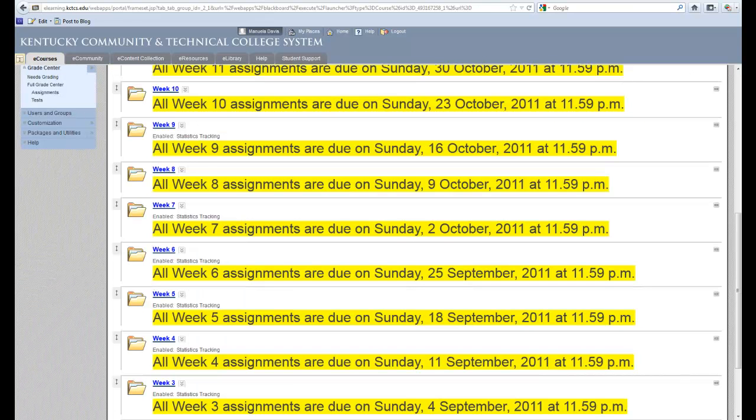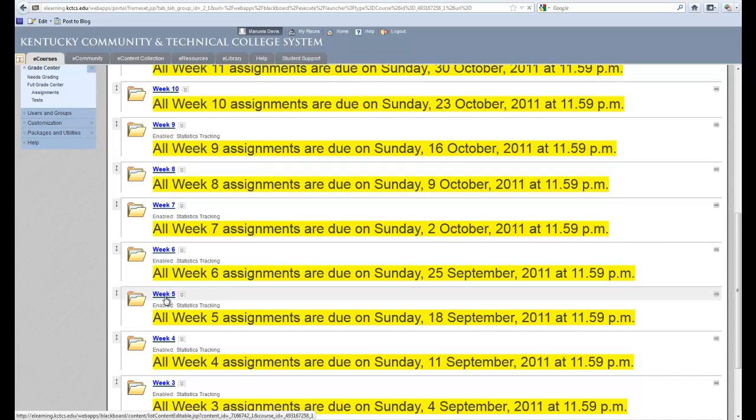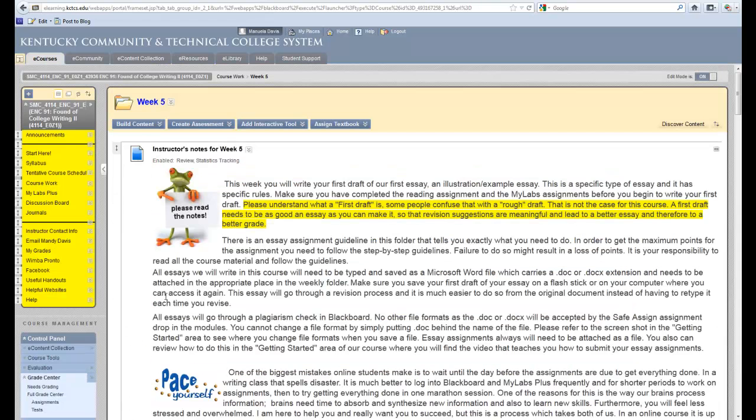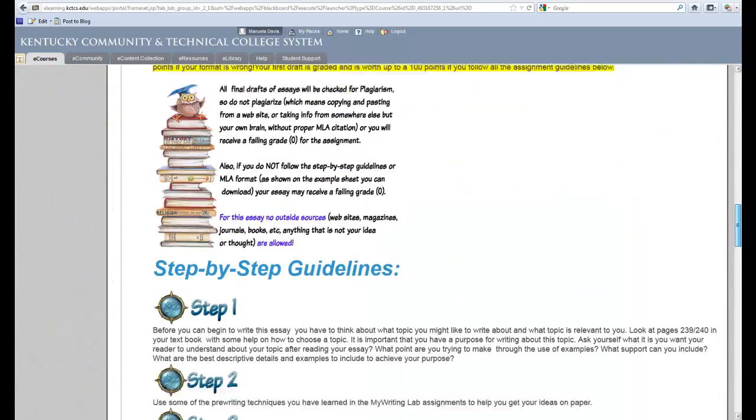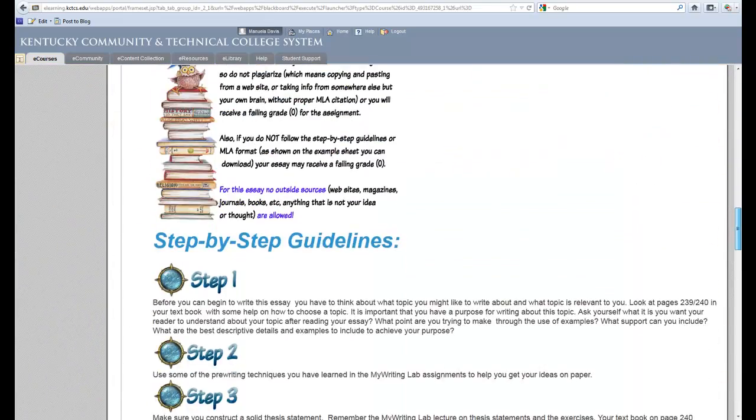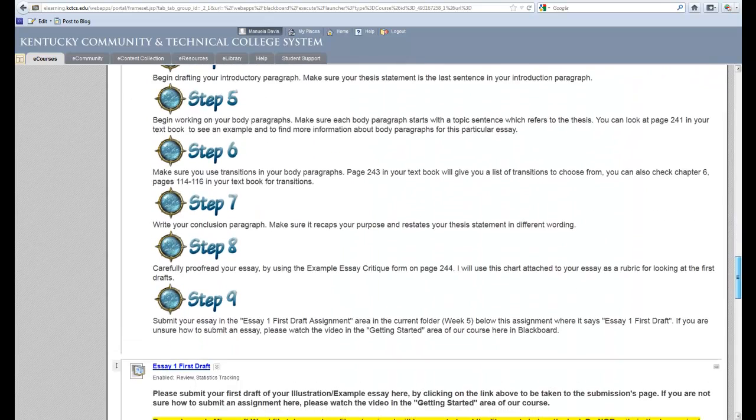You have to make sure that you clearly state measurable student learning outcomes. Let me give you an example of that. In my Week 5 folder, students are getting ready to write their first essay. So as they are scrolling down, they are getting step-by-step guidelines on their first essay.